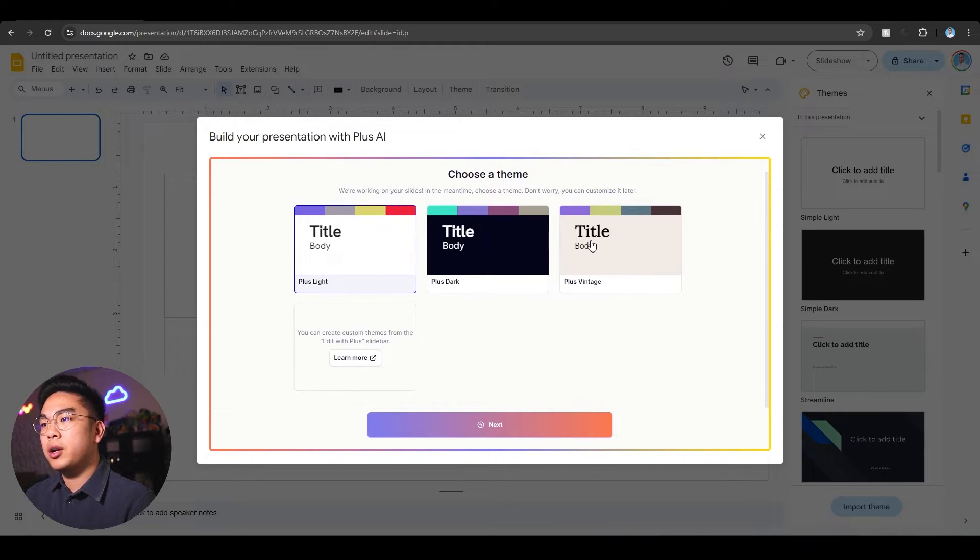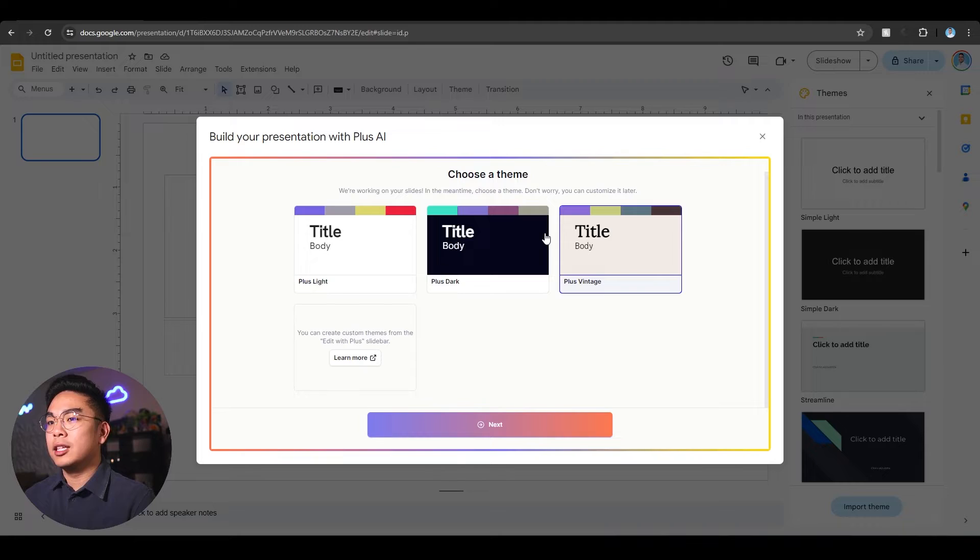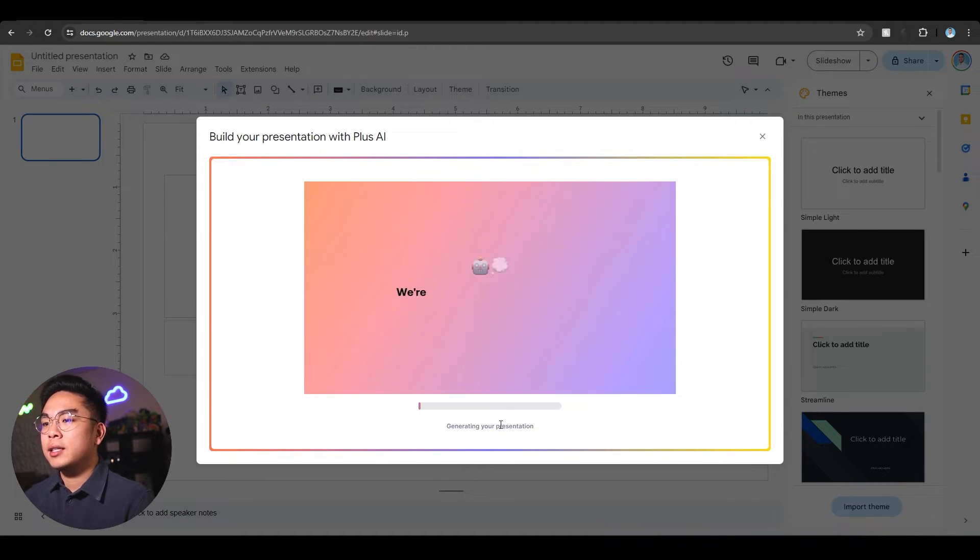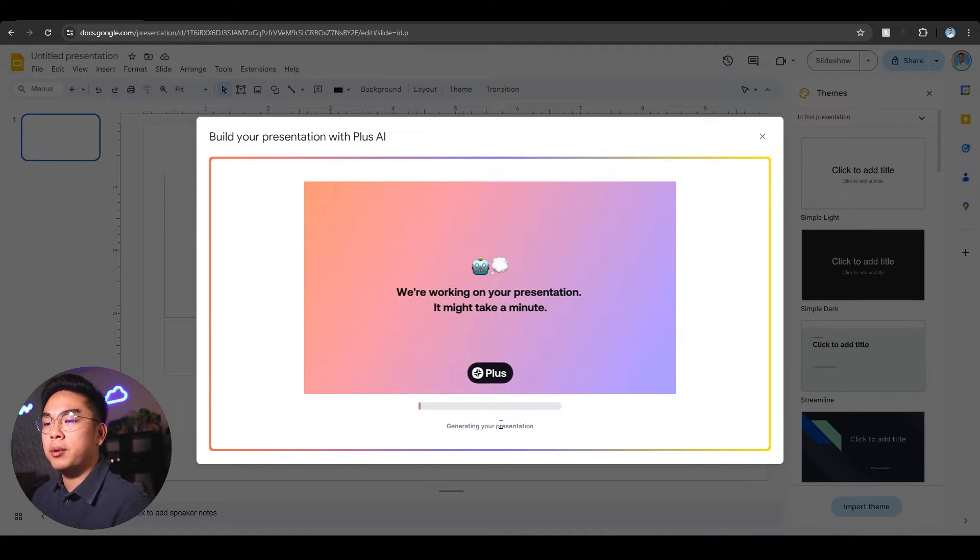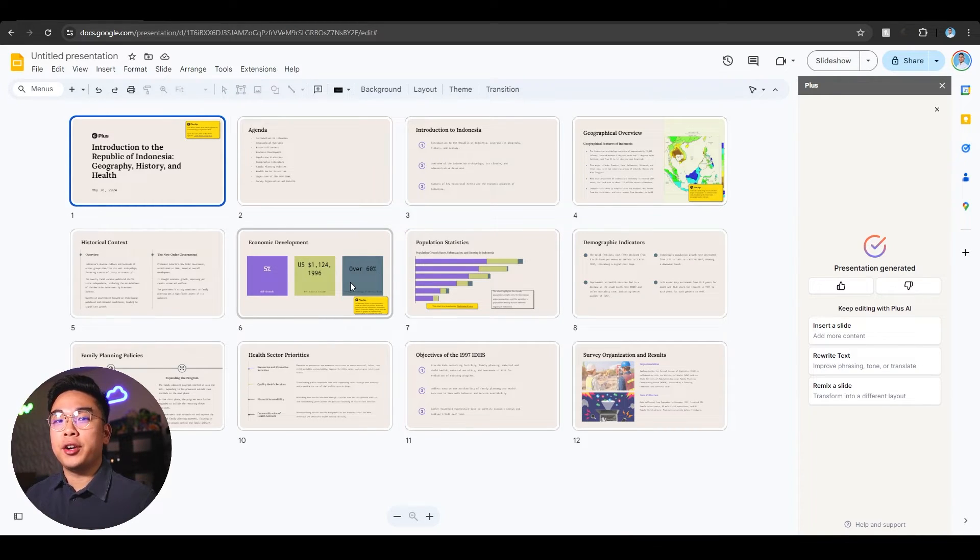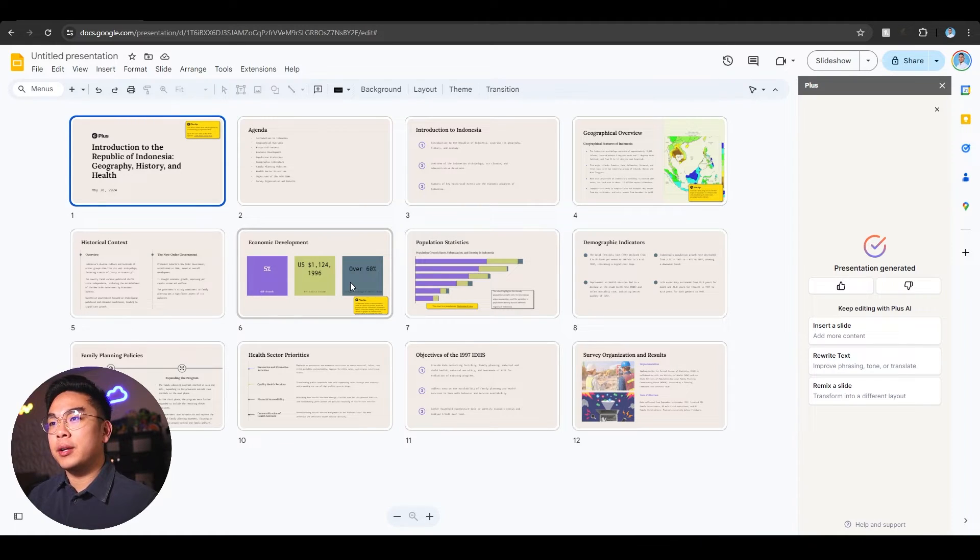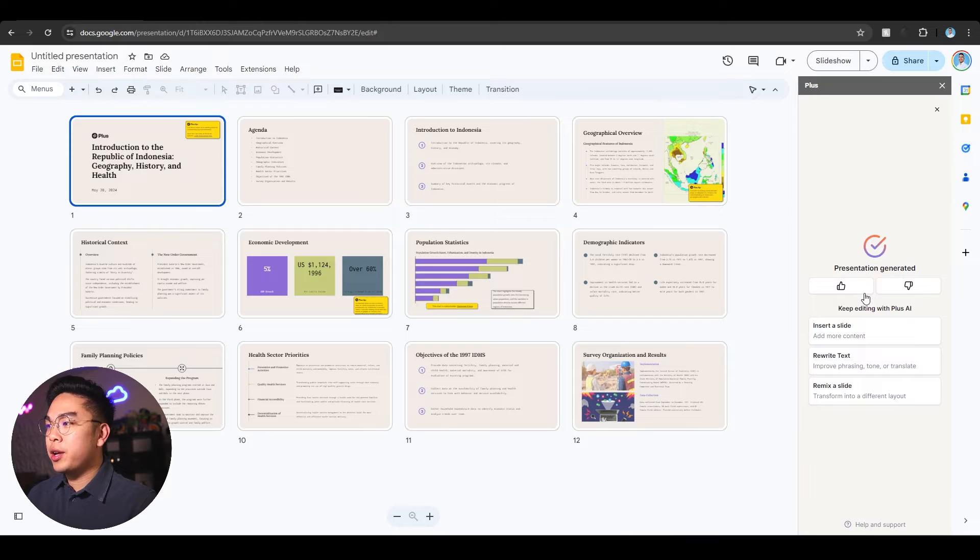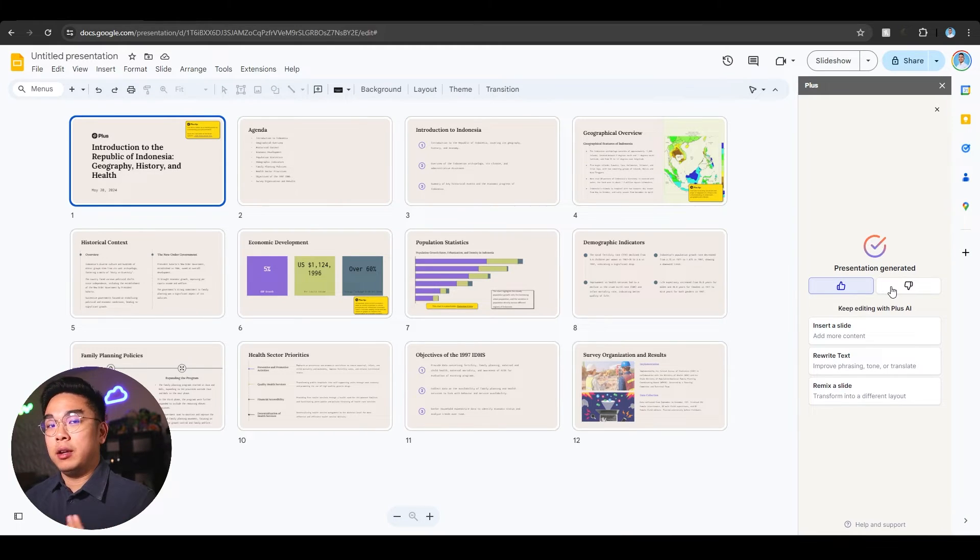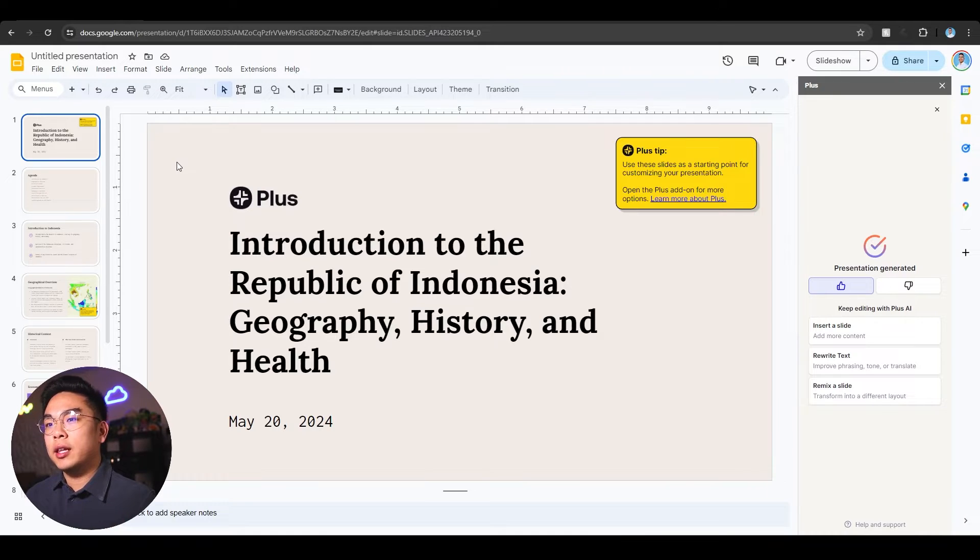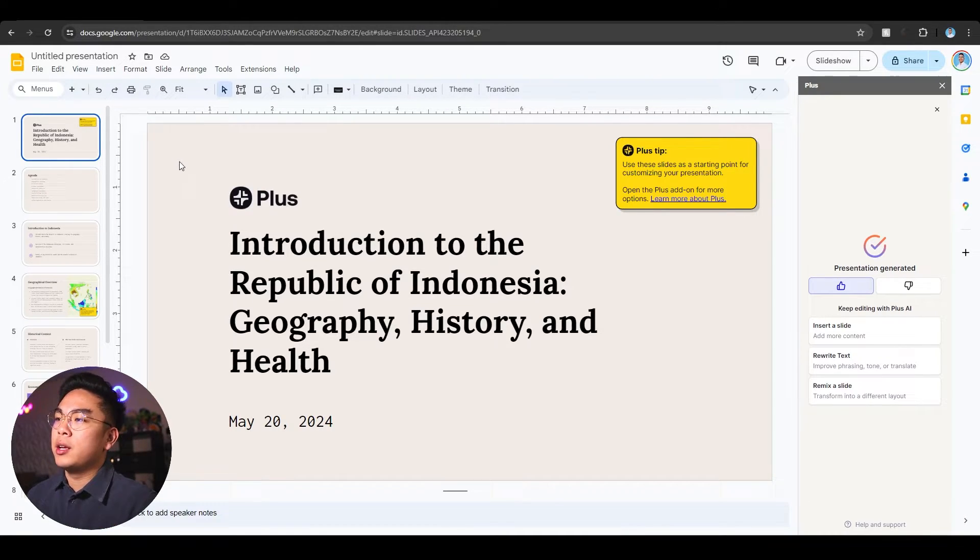You can choose a theme here. I'm pretty sure you can edit it later, but I'm going to pick this Plus Vintage. I'm going to click next and let it generate my presentation. It barely took a minute or two to generate this. It says presentation generated. You can hit thumbs up or thumbs down if you don't like it, but I highly doubt you're going to dislike it.